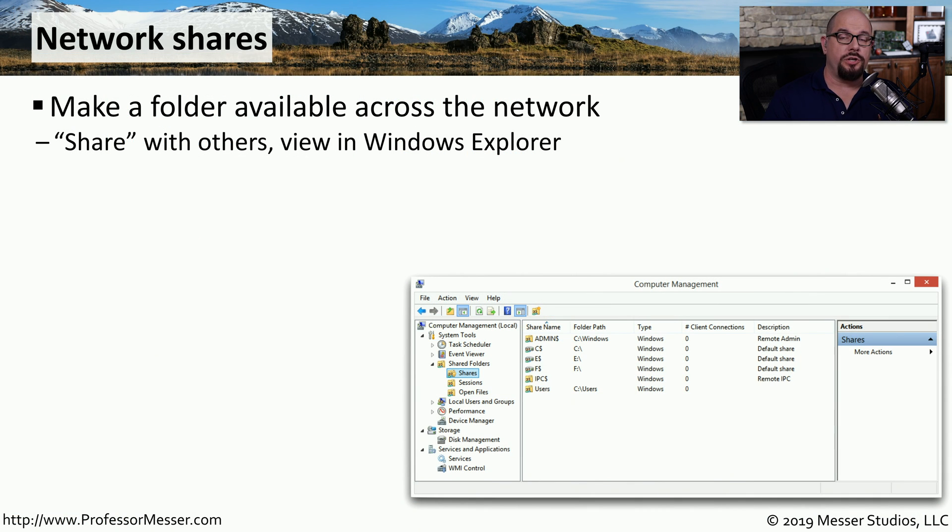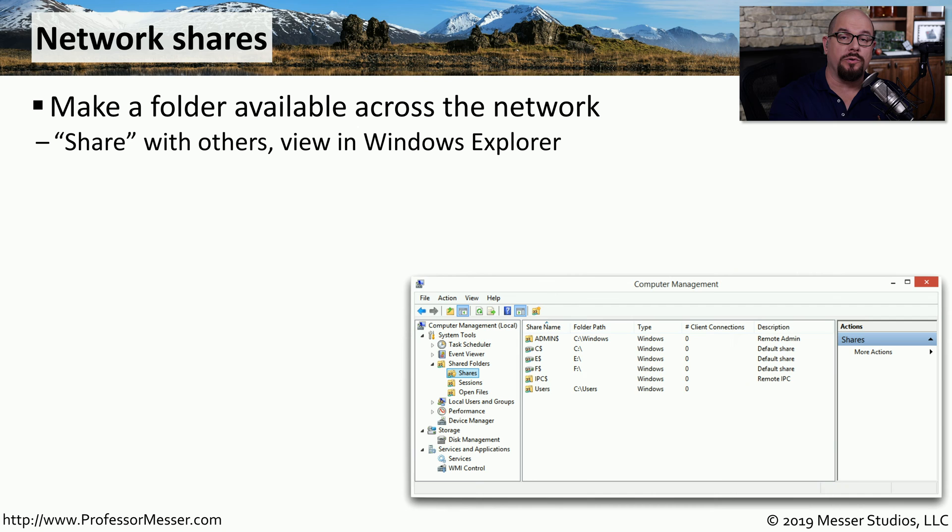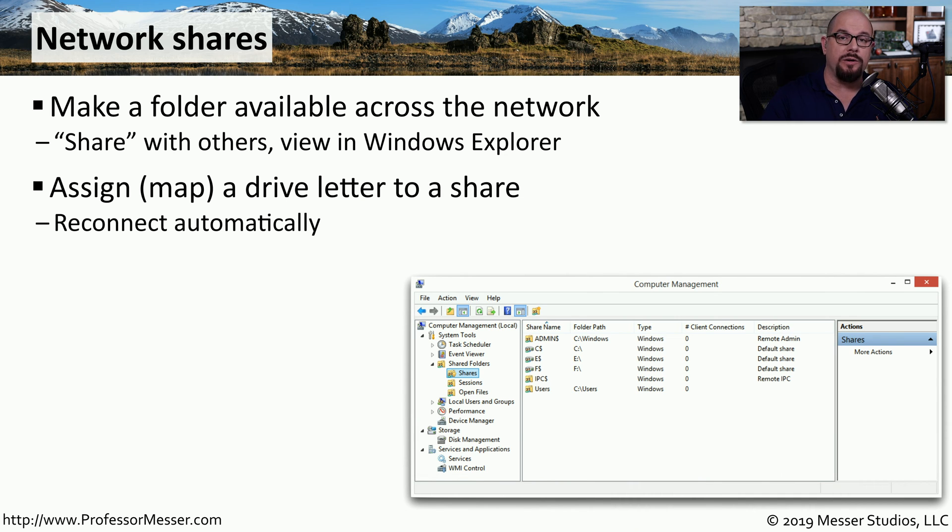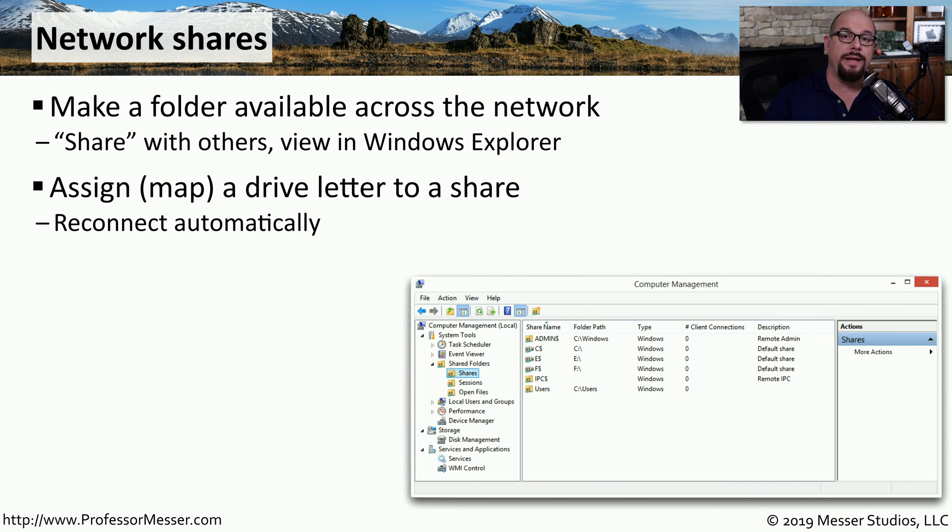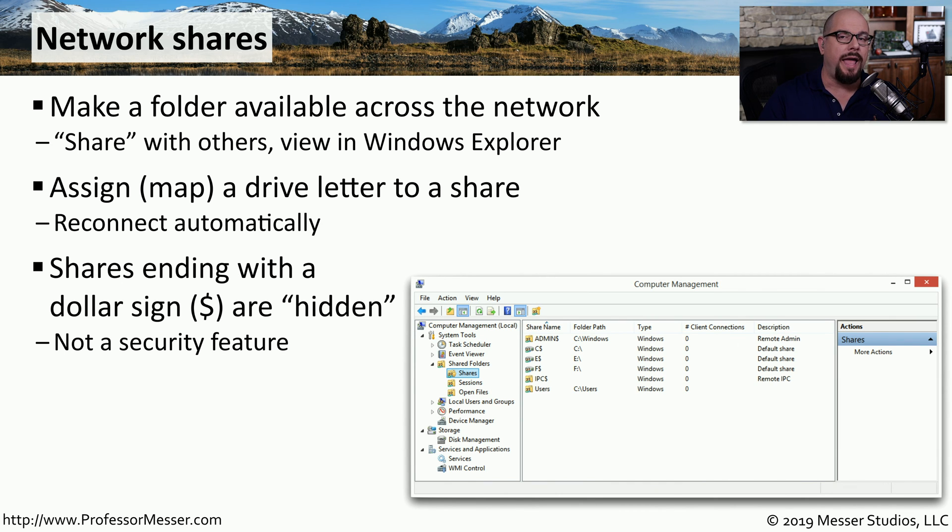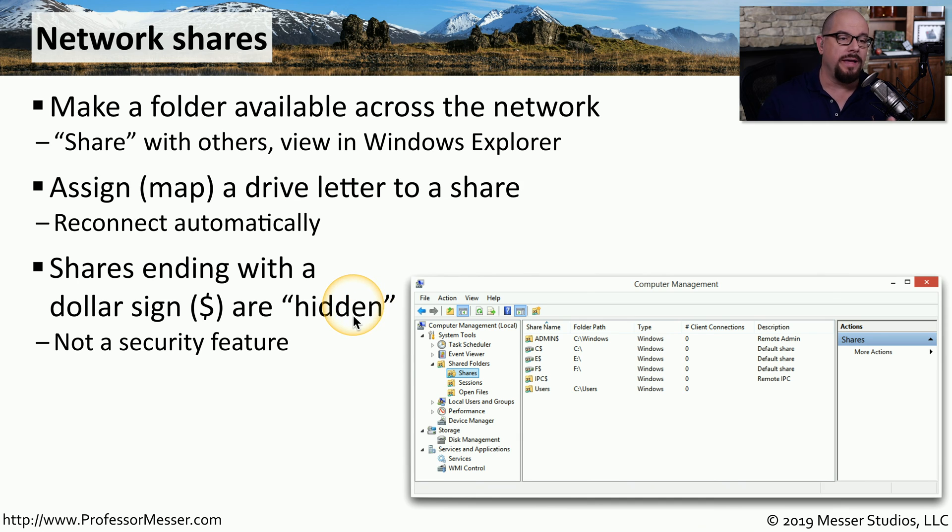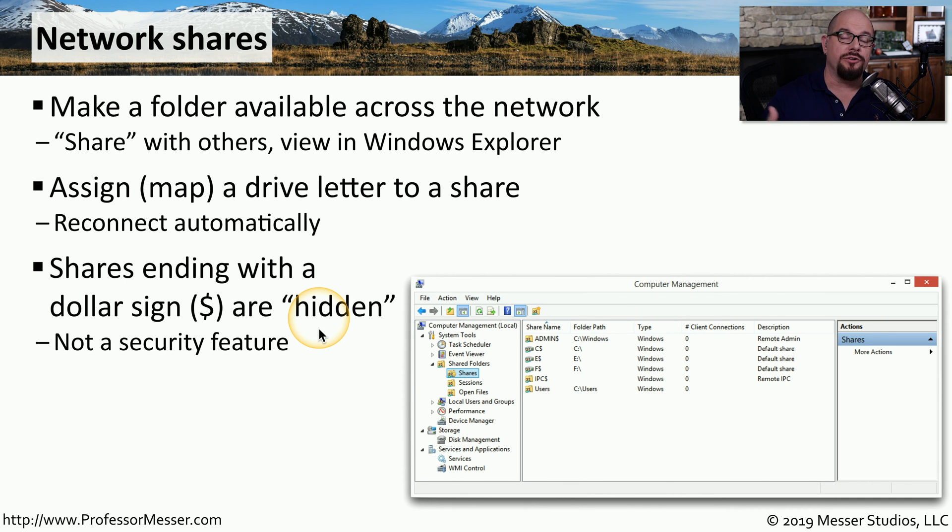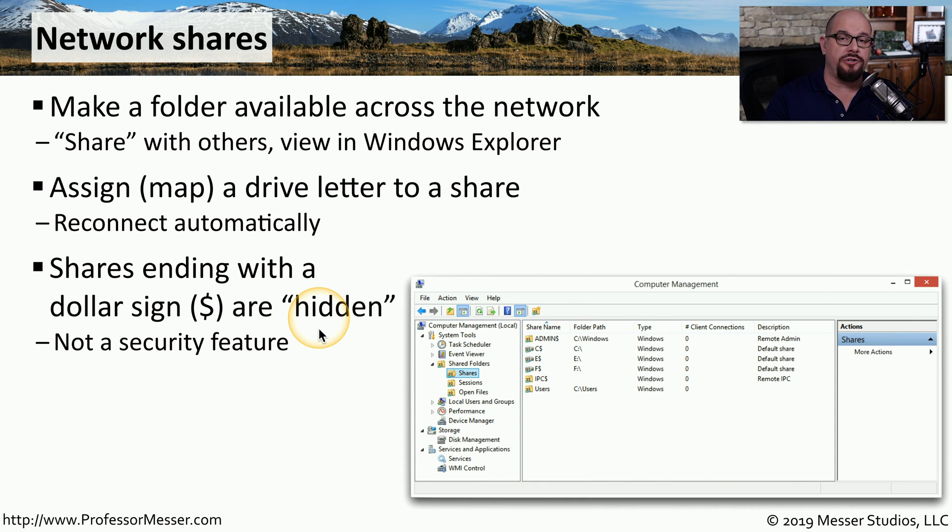In Windows, you can share information between systems. And you're able to set up a folder and either connect to that folder that's on another computer or have other computers connect to a folder that's on your computer. You can do this using the Windows Explorer, where you would assign or map a drive letter to a remote share. You can also choose to automatically reconnect the share every time you start your computer. If you name a share on your computer and use a dollar sign at the end of the share name, that share becomes hidden. This means that it won't be listed to other people that are on the network. But if they do happen to know the share name, they are still able to attempt a connection to that share. This is really intended to be more of an organizational or user interface feature and not a security feature, since people are still able to connect to the share if they know the share name.